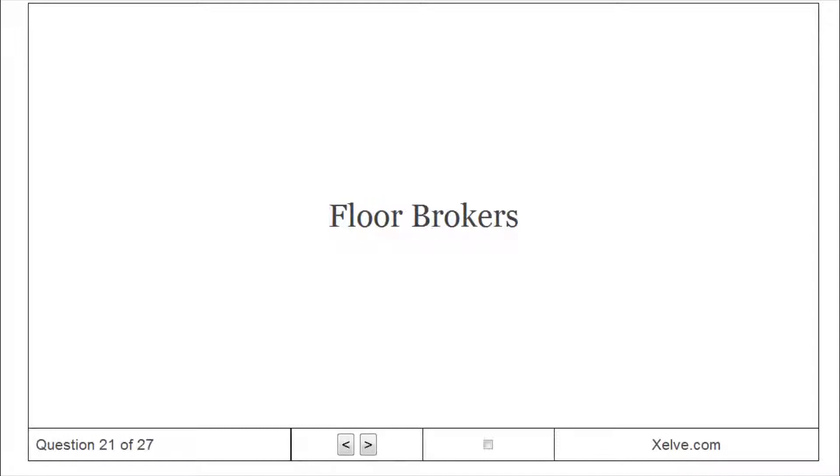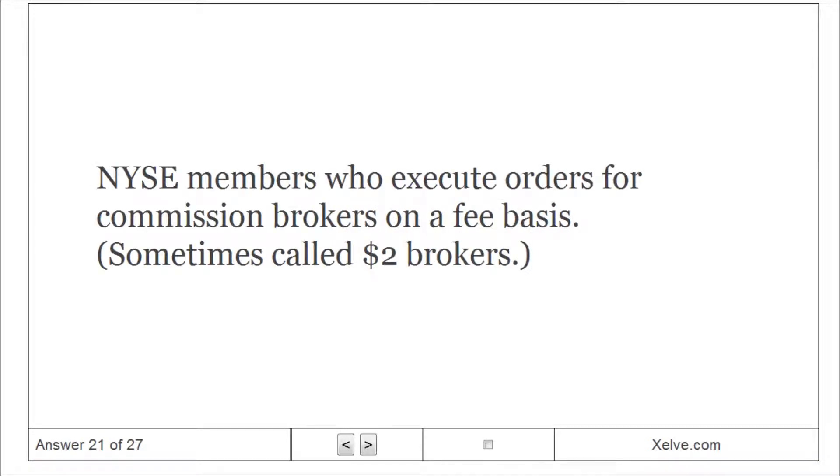Floor Brokers: NYSE members who execute orders for commission brokers on a fee basis.